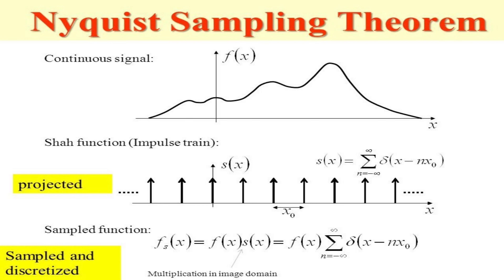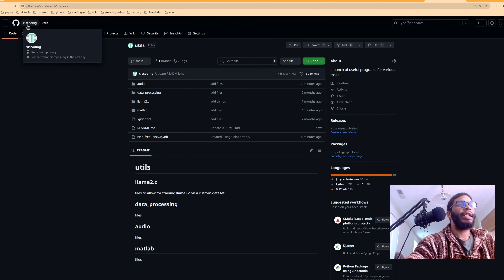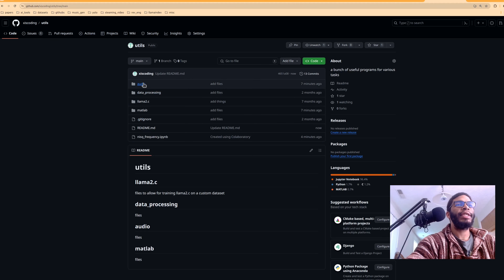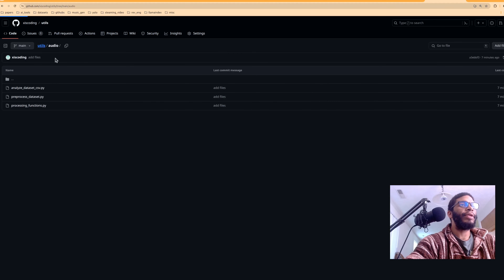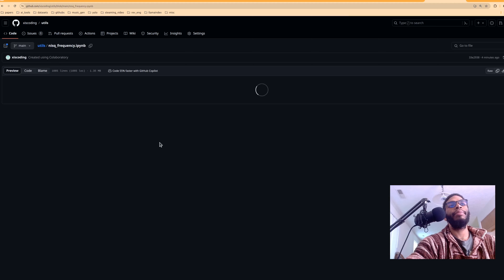Alright folks, hope you're having a fantastic Friday. Today it's just going to be a quick five-to-ten minute video on the Nyquist theory. We've got a little collab for you — we're going to talk about how many times you should sample to get good audio. The code is in the collab in the util section, and there is a standalone function called Nyquist frequency.